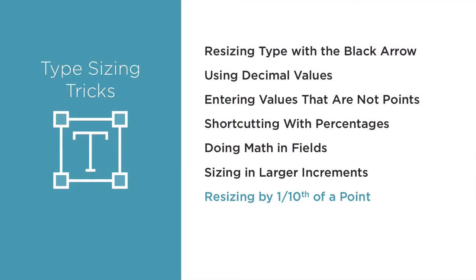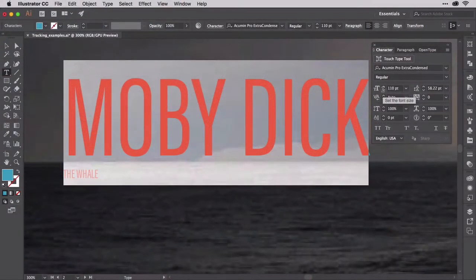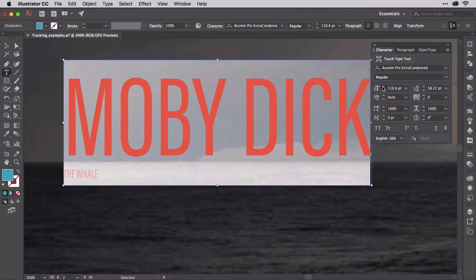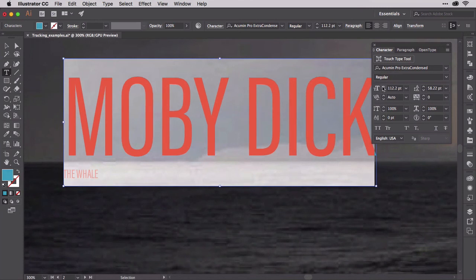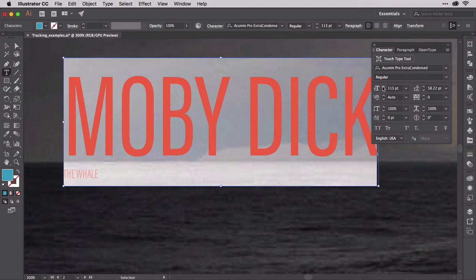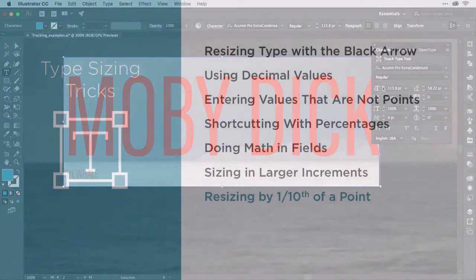For precision sizing by tenths of a point, click on those up and down arrows while holding the Mac command key or Windows control key. Clicking the font size field arrows with the command or control key held down resizes the type by 0.1 point with each click. This is great for precision adjustment of type to fit a specific space or height when whole value point changes are too much.